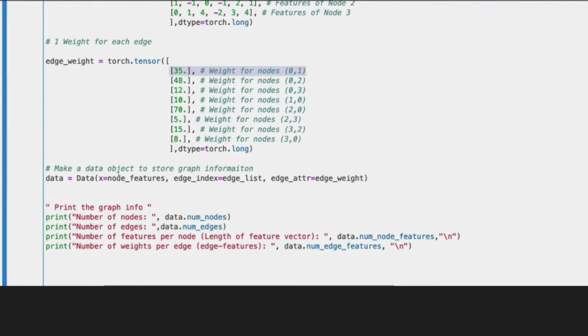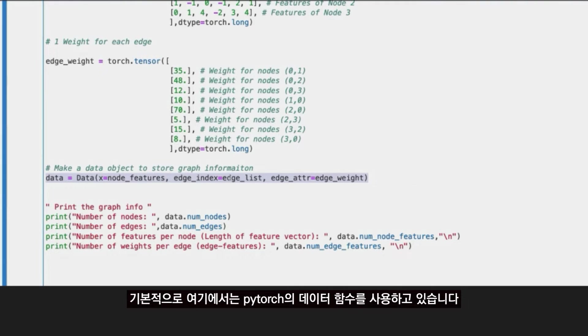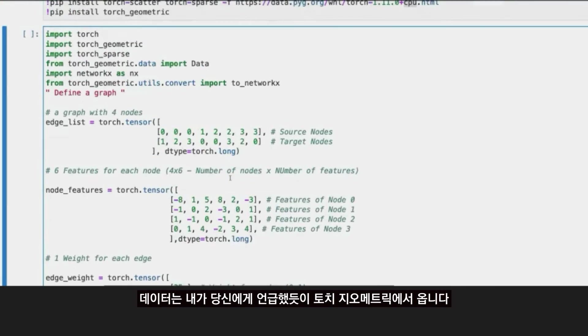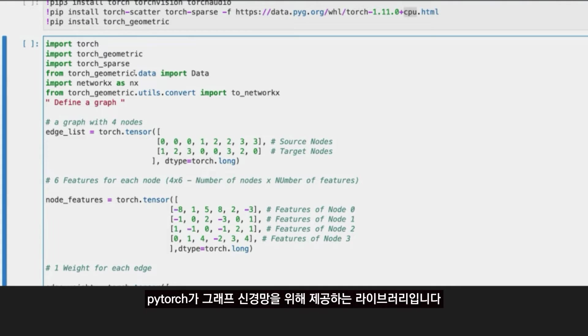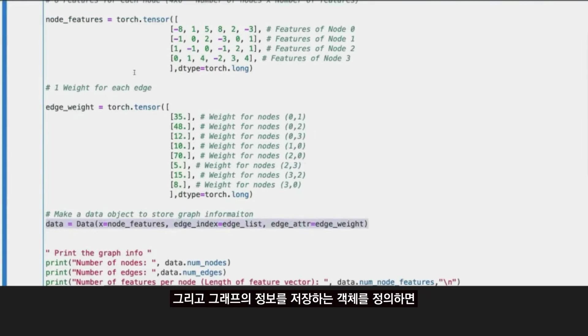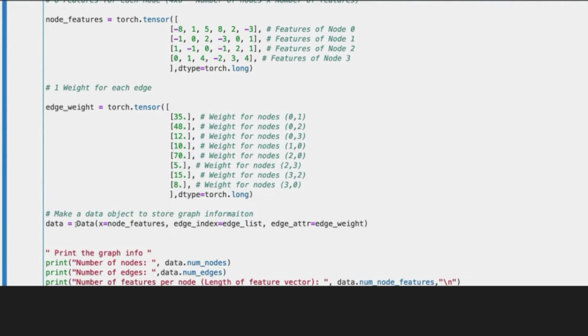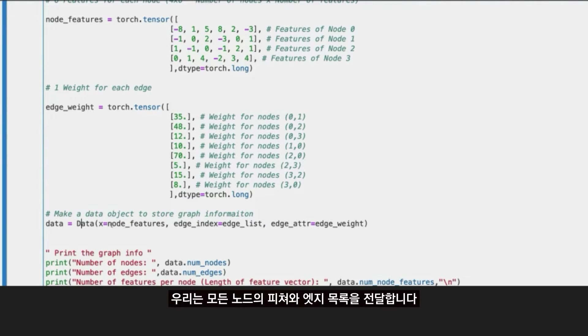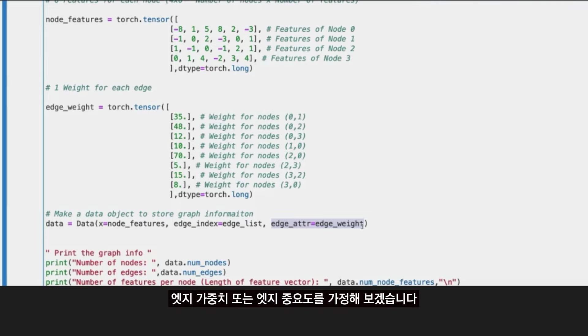Moving forward, basically here we are using data function from PyTorch. That data comes from Torch Geometric, as I mentioned to you, the library that PyTorch offers for graph neural networks. This lets us define the object that stores the information of the graph. We pass the features of every node, the list of edges, and then we can assign, if we want, a set of attributes to those edges, like the edge weight or the edge importance.